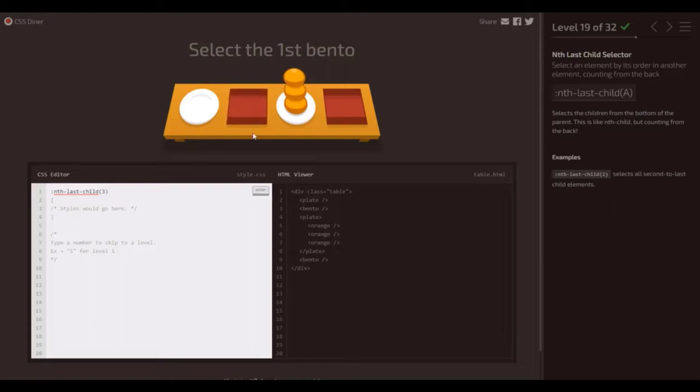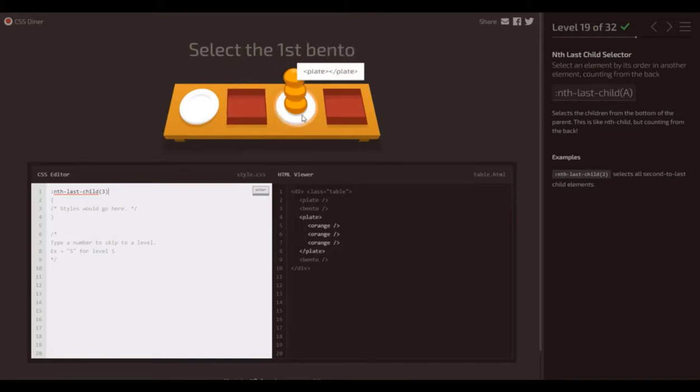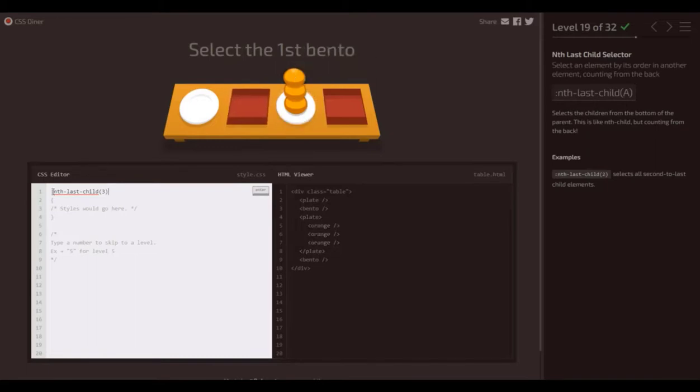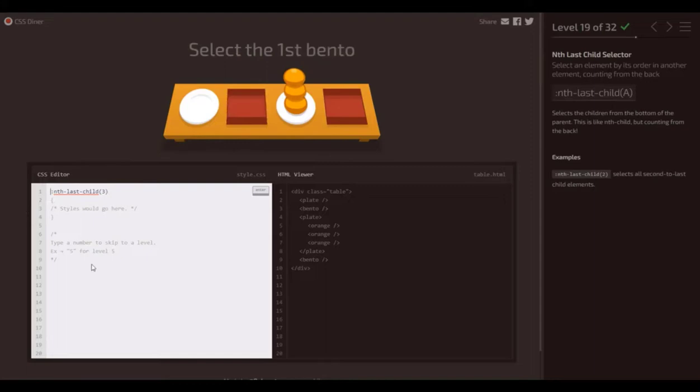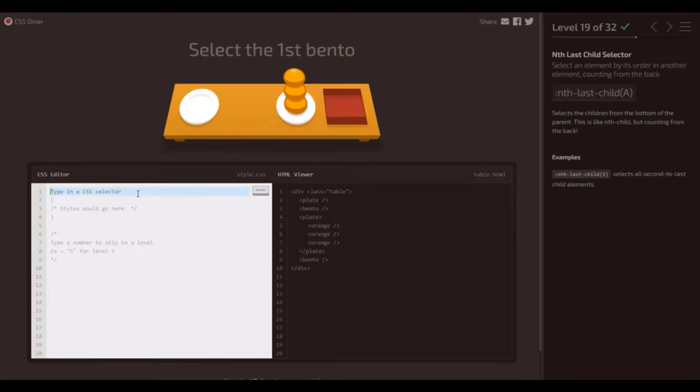So the reason is that plate is loaded with oranges. So we need to identify what we want here. So let's go bento, and then three back, and that should do it.